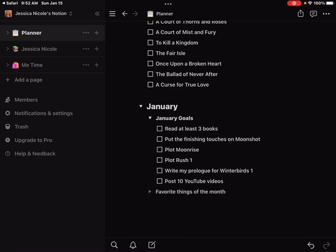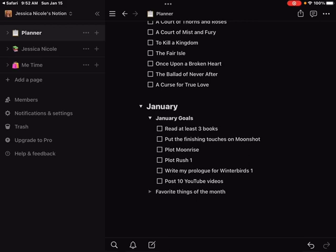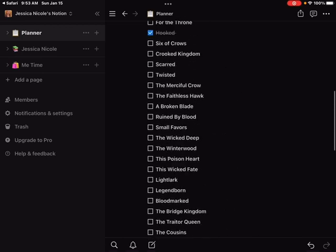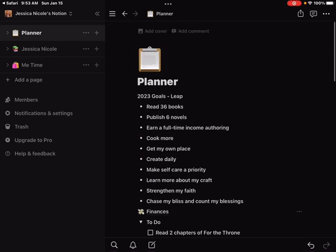Then I want to write my prologue for Winter Birds book one. I talked a lot about Winter Birds in December. I'm planning on putting out the first book in that duology this December in 2023, and I have big plans for a prologue that I kind of want to write now while we're still in wintry mode even though it's not cold here in Texas. I want to post 10 YouTube videos. I haven't filled in favorite things of the month, that's why the little triangle is gray, but when I do, I want to include pictures and quotes and movie trailers and all kinds of things there. At the end of the year I can go back and kind of have like a little scrapbook.